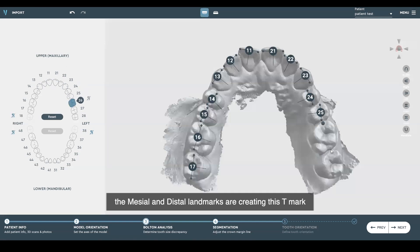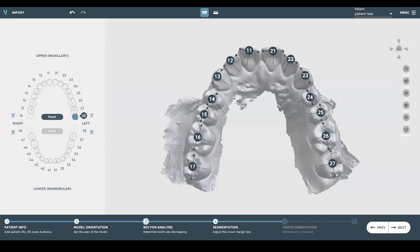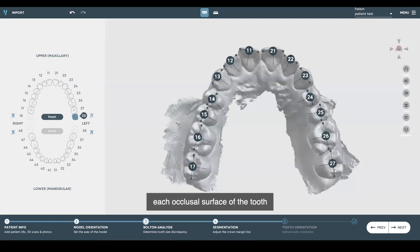The mesial and distal landmarks are creating the T mark, and that's what we're looking for — a T mark across each occlusal surface of the tooth.